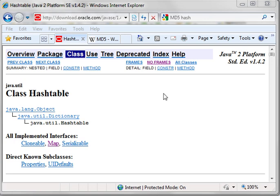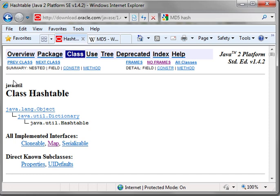Today we're going to be covering the hash table. This was a viewer request, I think it was NaturalPsychic123 that requested this. Alright, so what's a hash table?